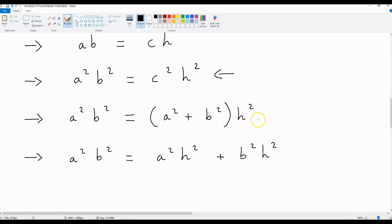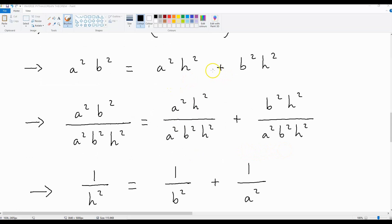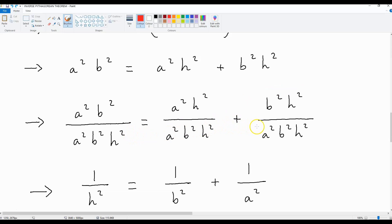We can then expand this equation. What we get is a squared b squared is equal to a squared h squared plus b squared h squared. Now let us divide both sides of this equation by a squared b squared h squared. If we do that, we end up with this equation over here.